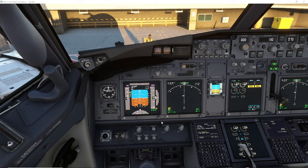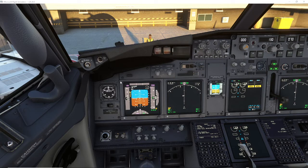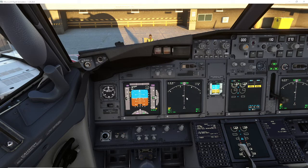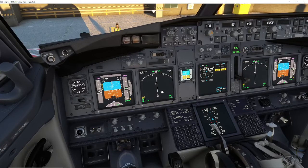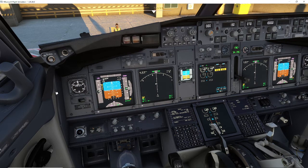Hi guys and welcome to another Pilot2Sim tutorial. This one's going to be for Microsoft Flight Simulator — specifically how to get your flight plans into the PMDG 737, in this case the 737-800. This is the easy method. There are other methods like putting the flight plan in manually, but this is going to be one of the easy methods.